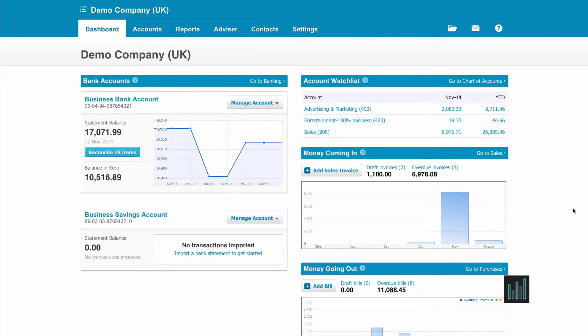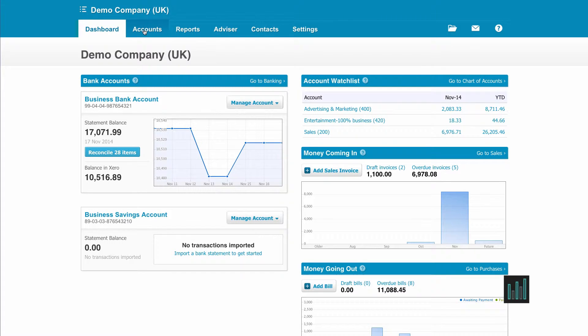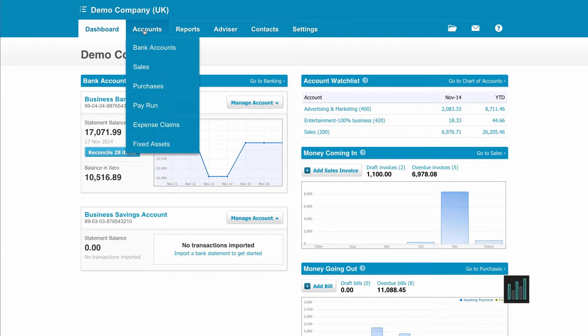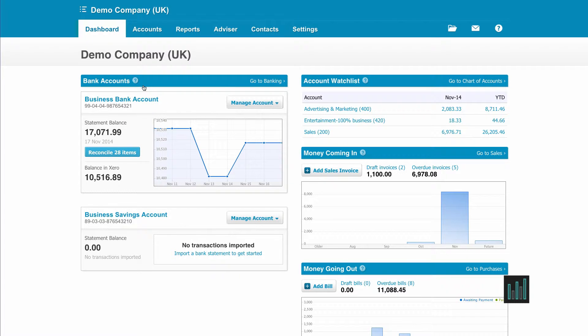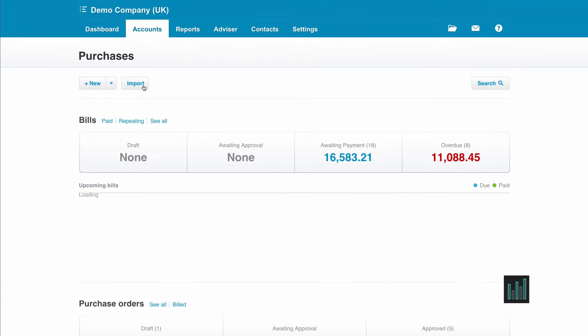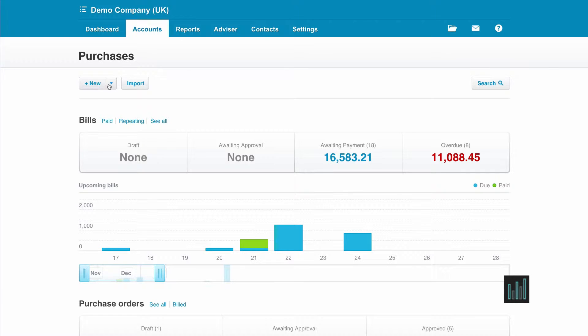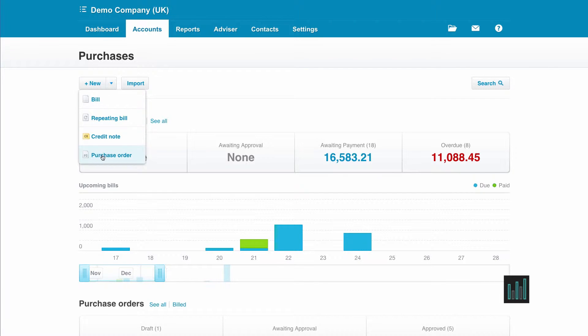To create a purchase order, I need to go to purchases. I'm going to go by going to the accounts tab and purchases. Then from this new button from the drop down, I can choose purchase order.